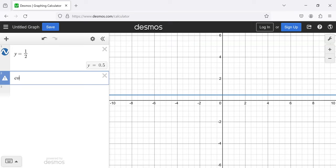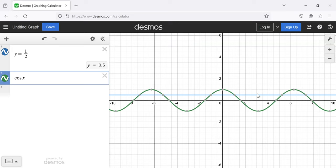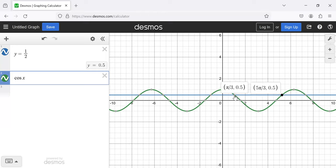So we've crossed two of those solutions out because they're not really solutions. Five pi over three is in the fourth quadrant — it has a positive cosine. So we found two solutions: pi over three and five pi over three are the two solutions between zero and two pi.